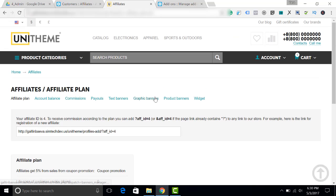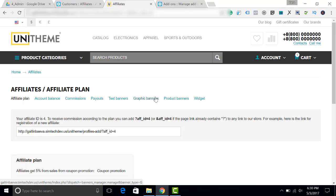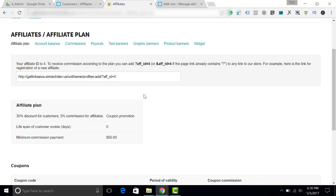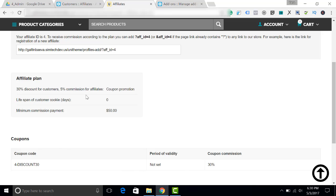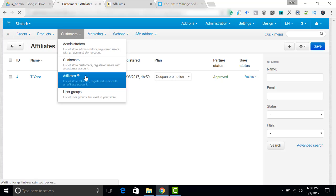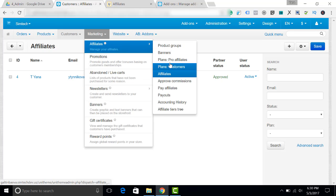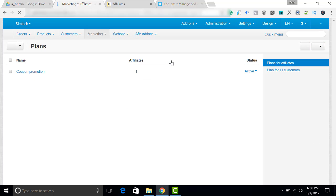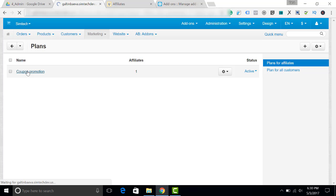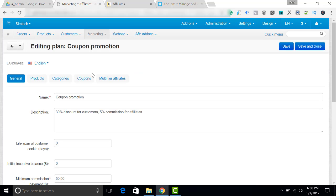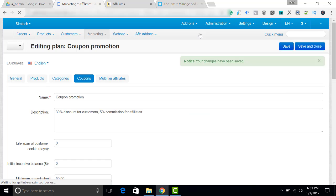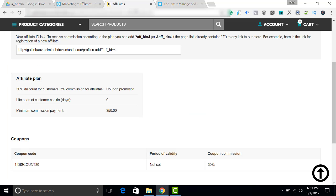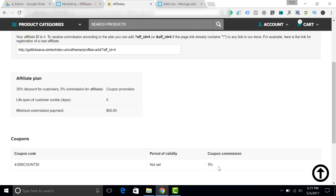So let's go to the affiliate page and refresh it. Here is the new description we have given to this coupon. Oh, by the way, I have given 30% commission. Just a second, I'll fix it. Marketing affiliates. Yes, it was 30 and I want it to be 5%. Let's save it and update the page. Now we have 5% commission and the coupon code.